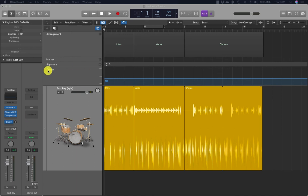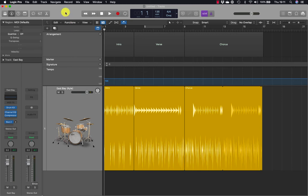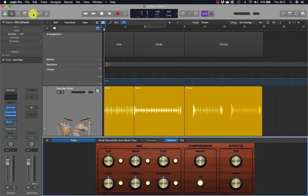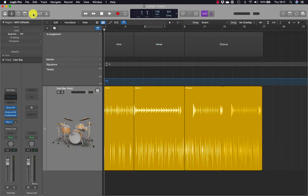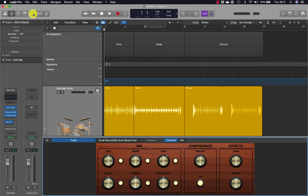Smart controls are a set of knobs and switches pre-mapped to the most important parameters of the plugins on the channel strip of the selected track. You can use this function to turn smart controls on and off, or press B on the keyboard. When you press B, the smart control pane opens at the bottom of the main window, replacing the drummer editor.